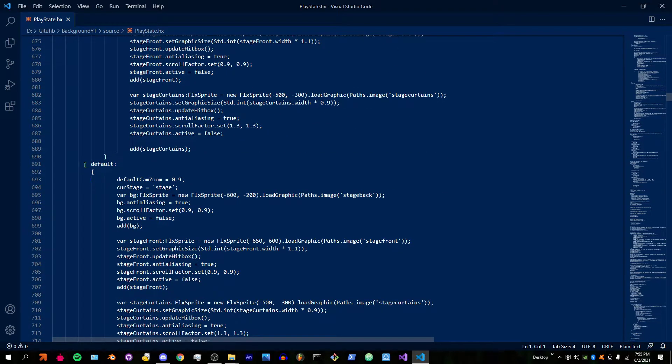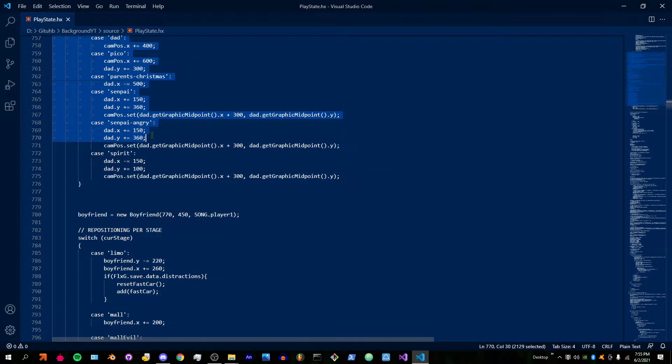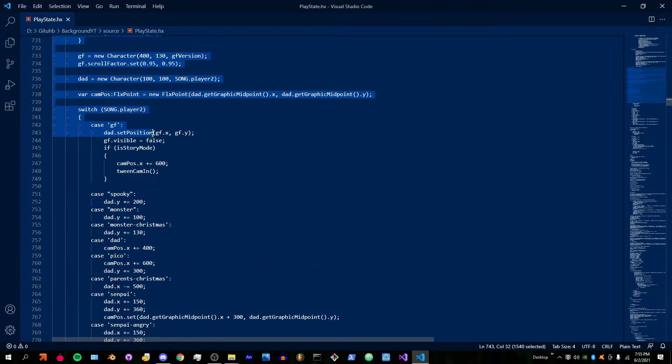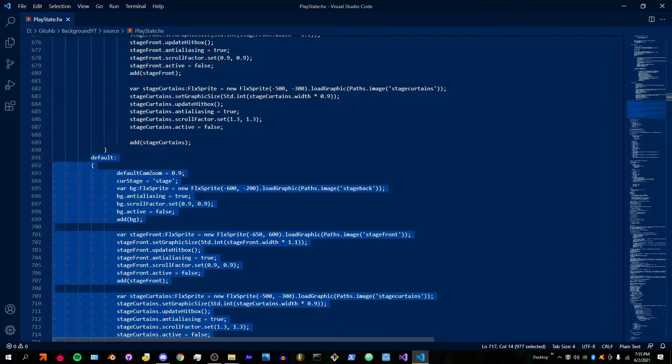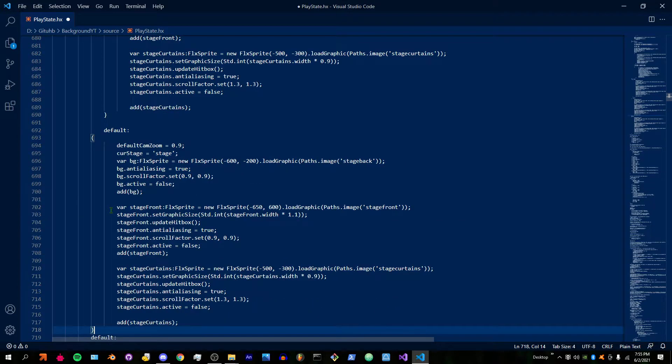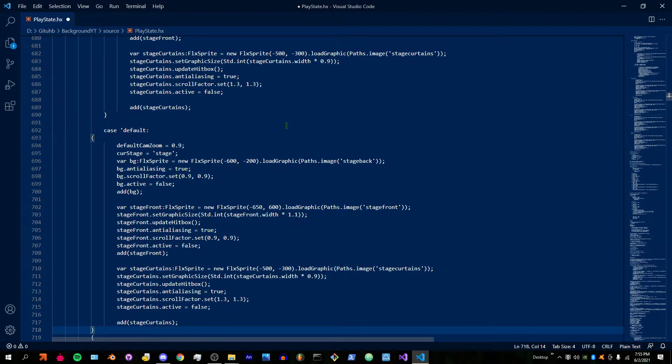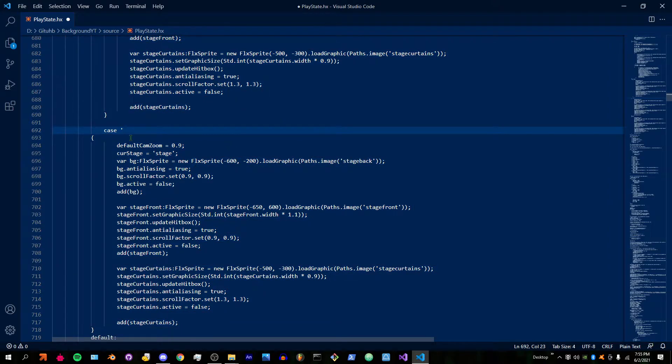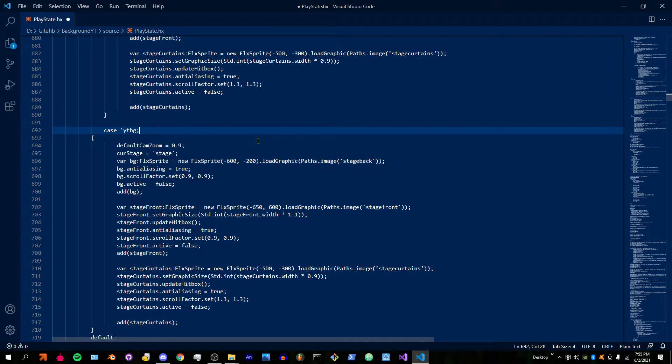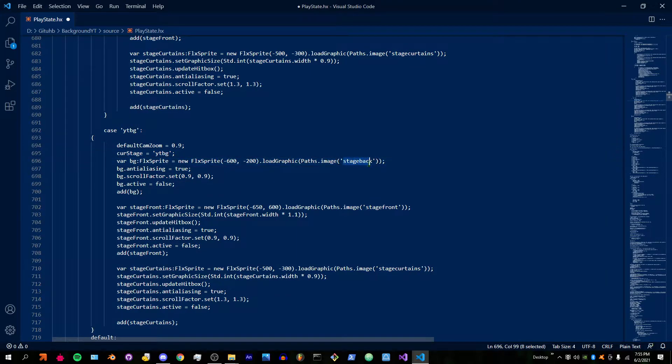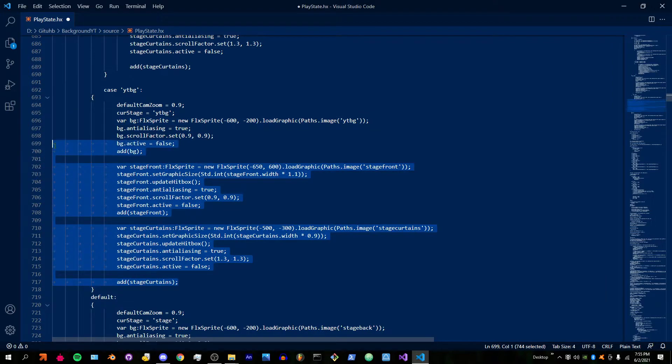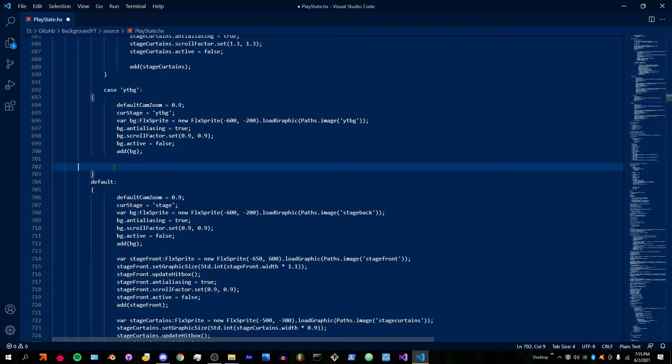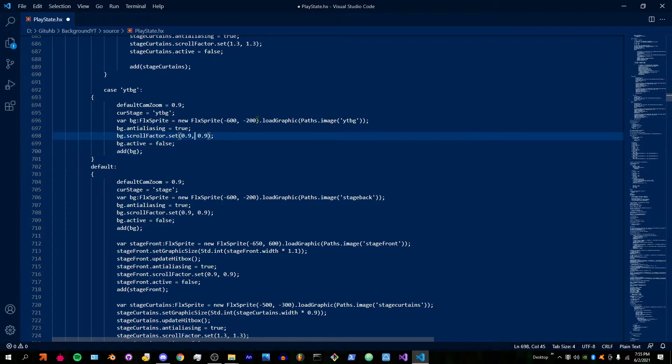Until you find default. You're going to copy it up to the second bracket, go down twice, and then instead of default we're going to do case, the name of our background. In quotations, put the name of it, the PNG name. Delete all this. Now the x and y's...